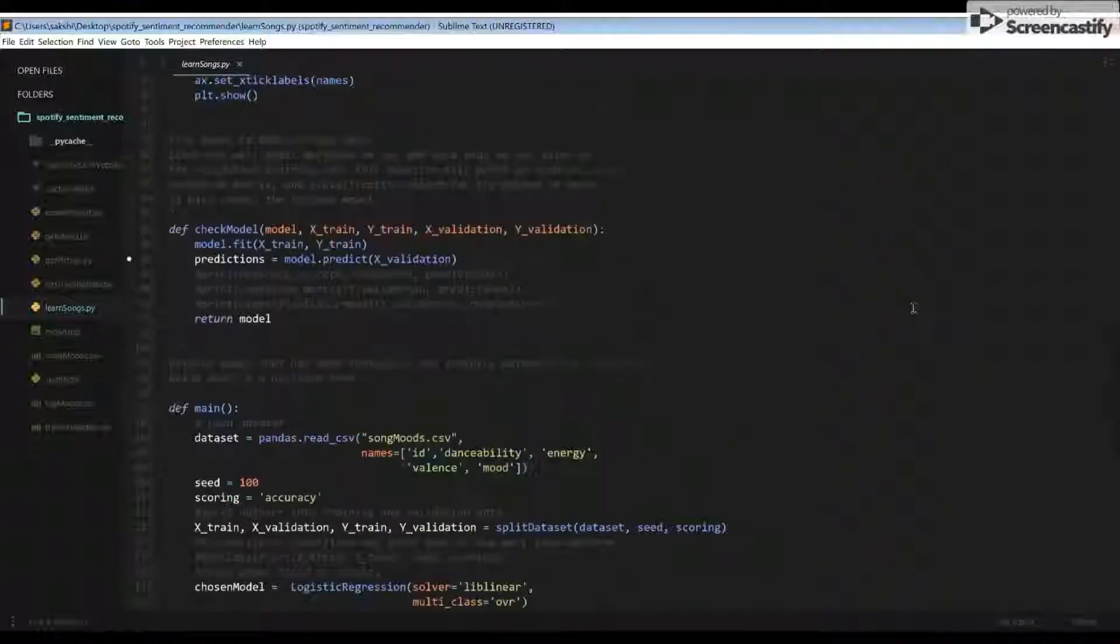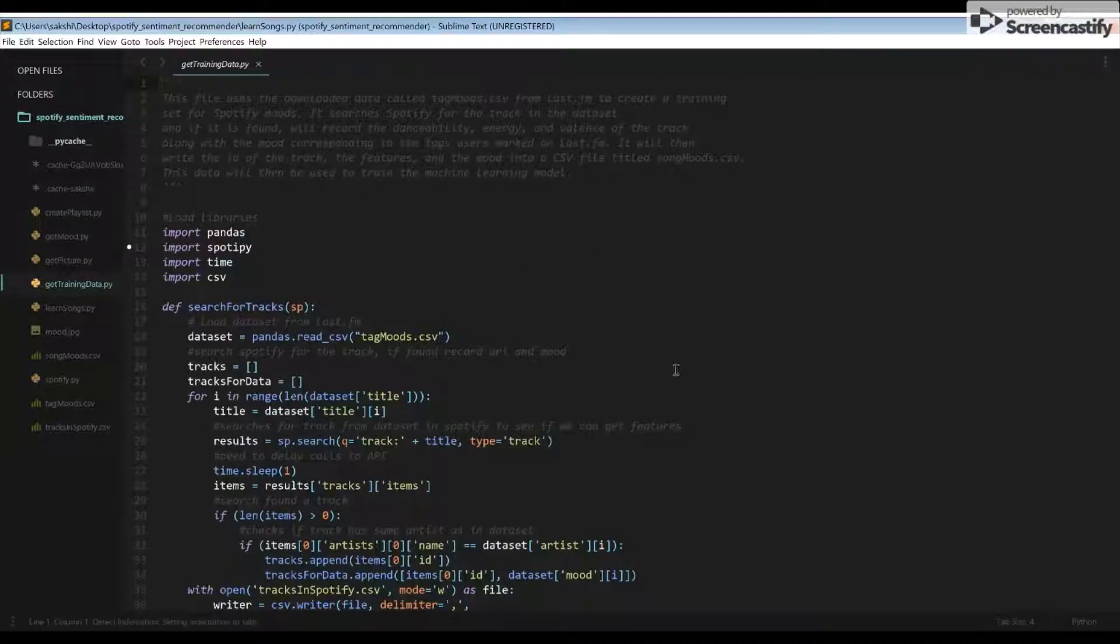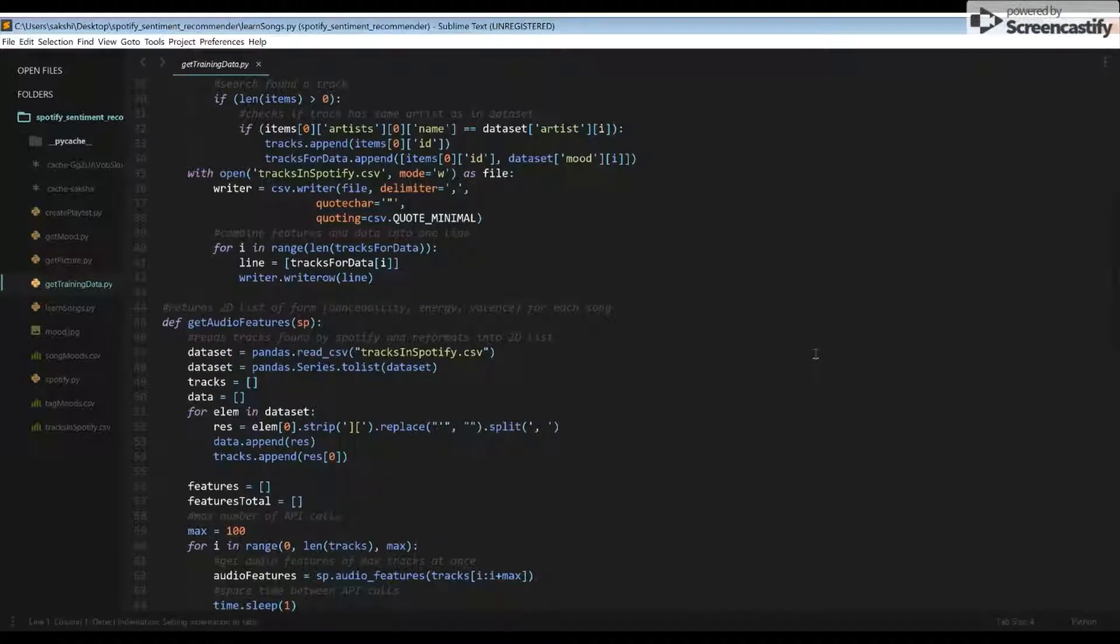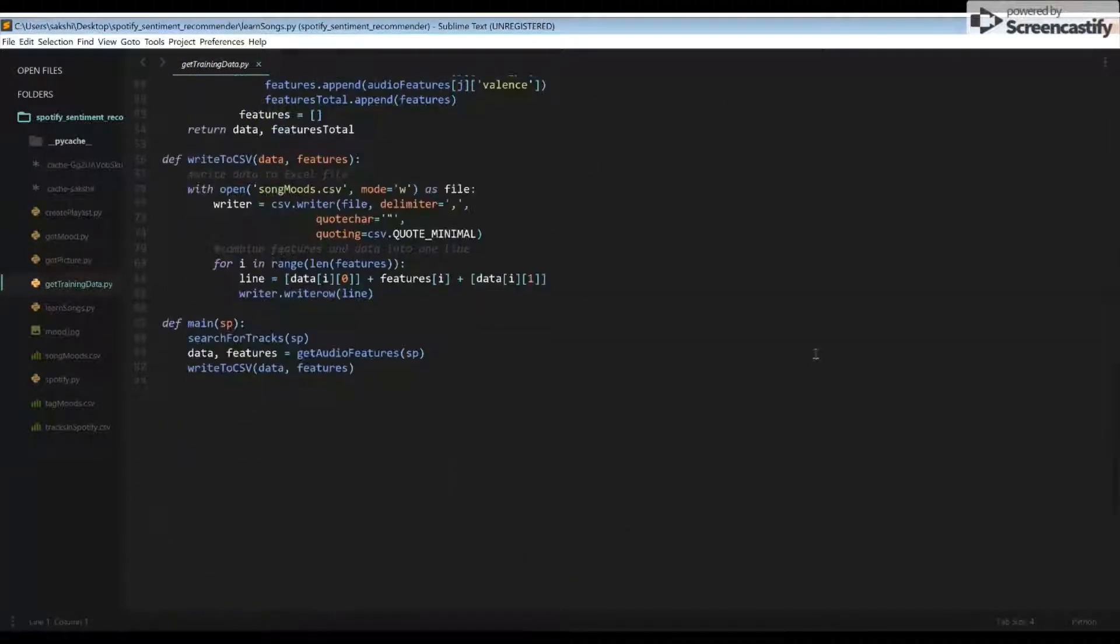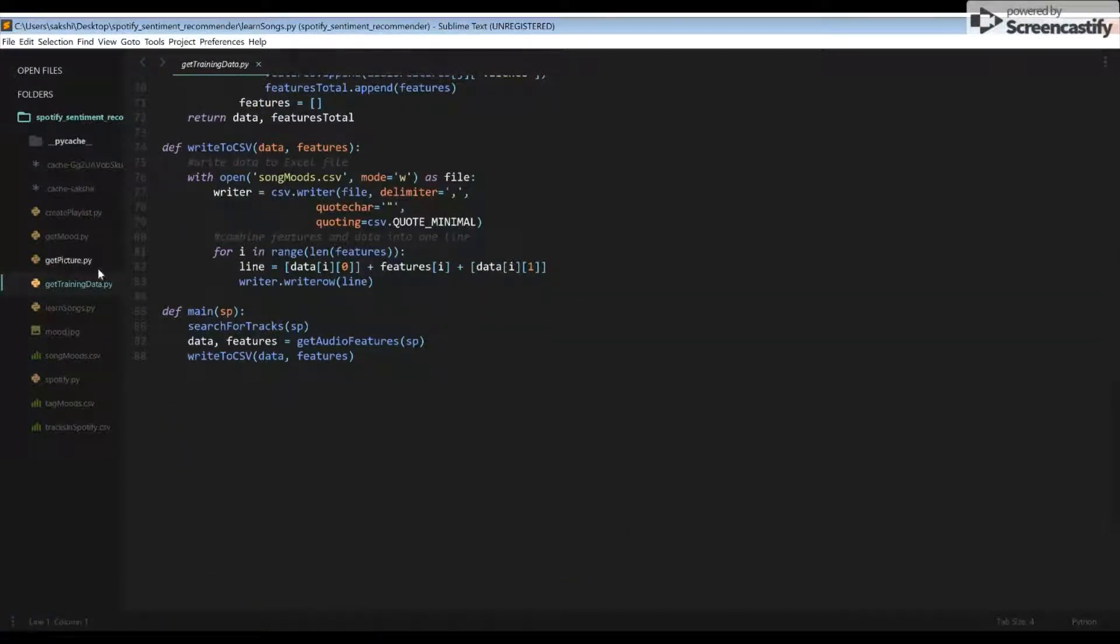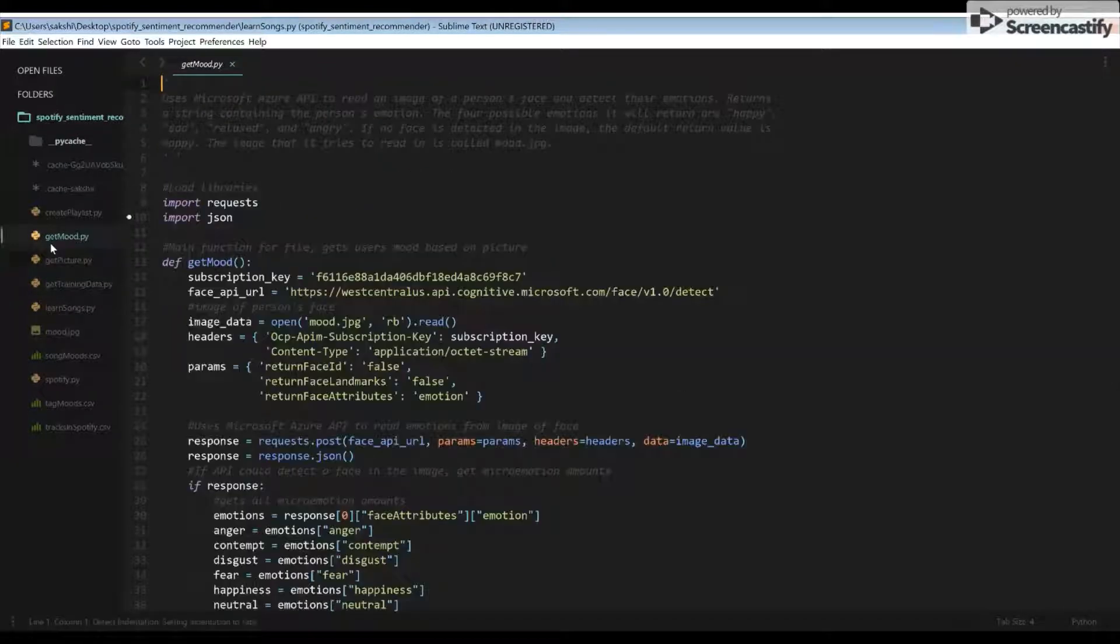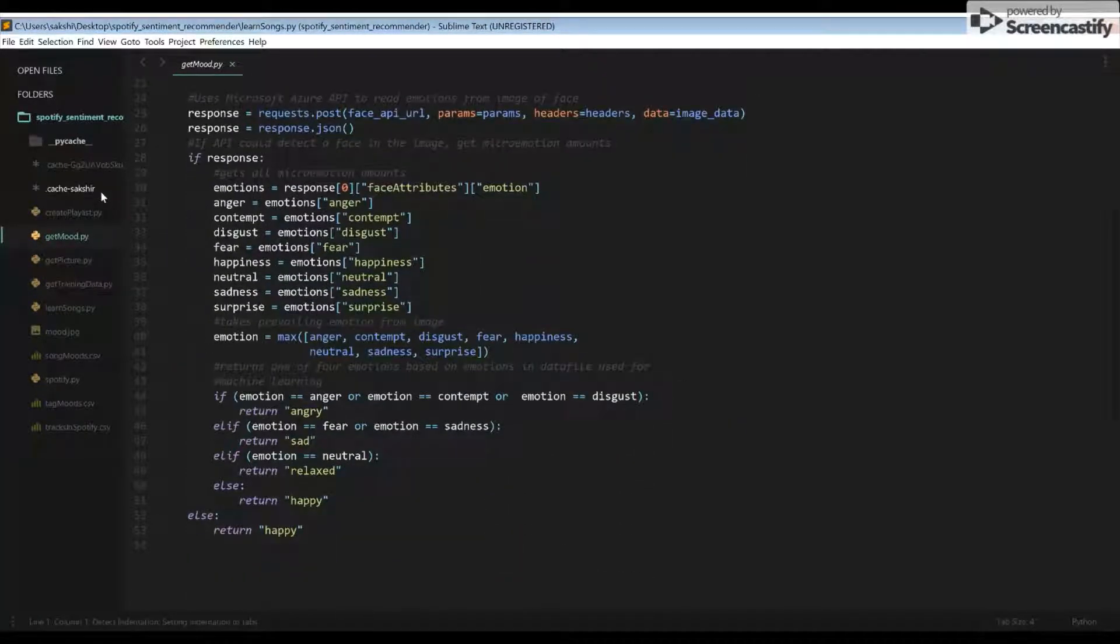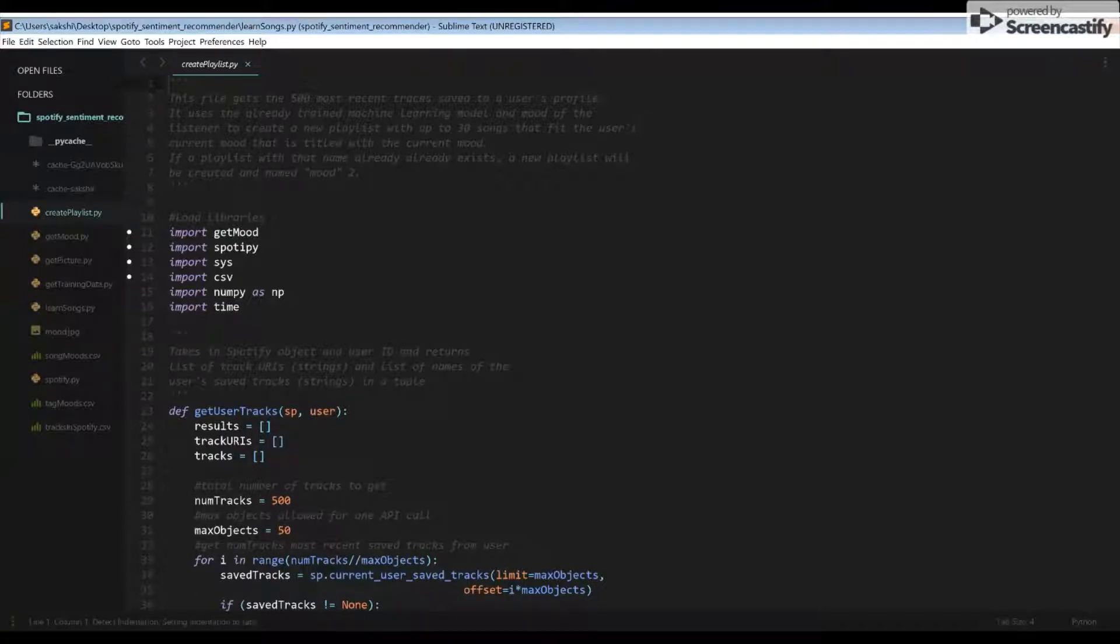Moodify is a terminal application that creates personalized Spotify playlists with up to 30 songs that fit the user's current mood using machine learning to learn and predict the moods of songs based on previously manually tagged moods and certain properties of a song. There are four moods: happy, sad, angry, and relaxed.